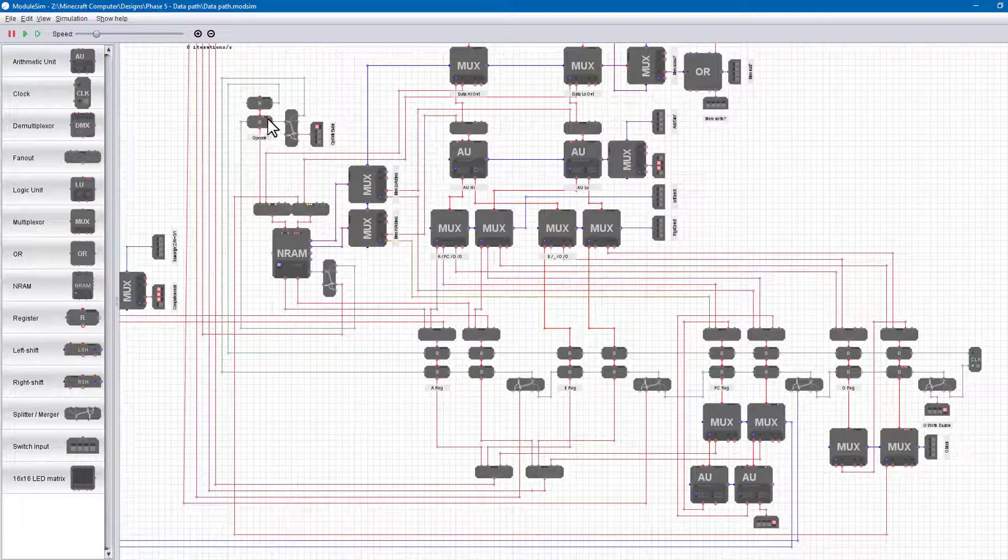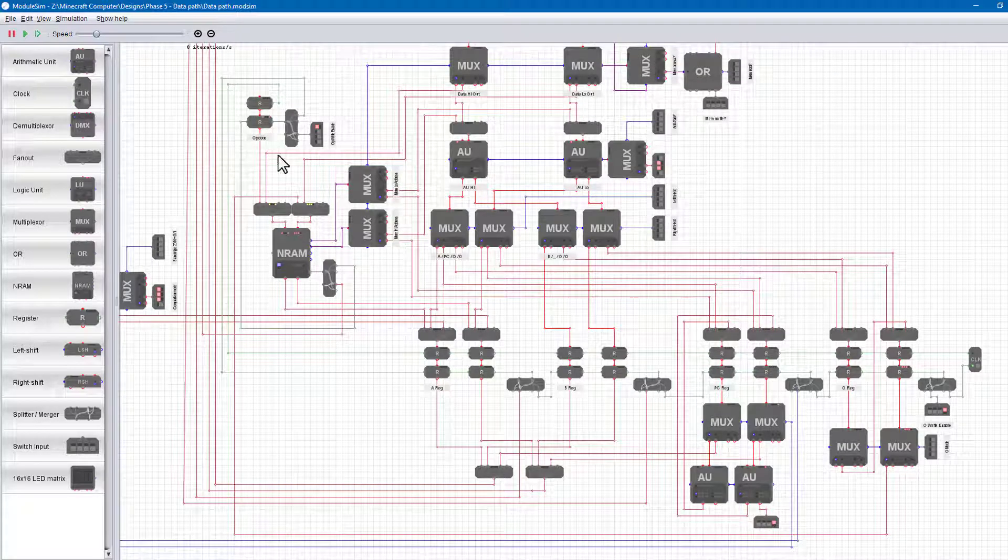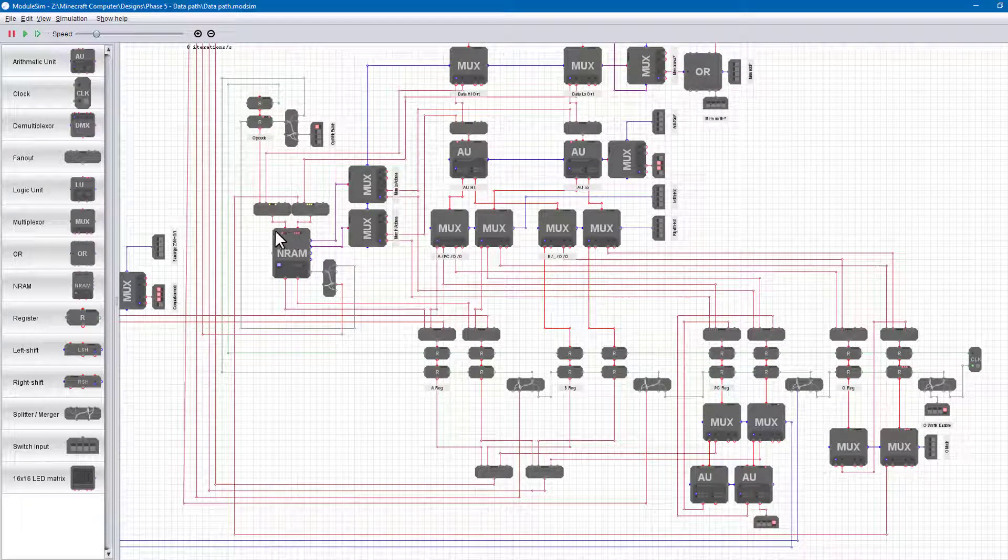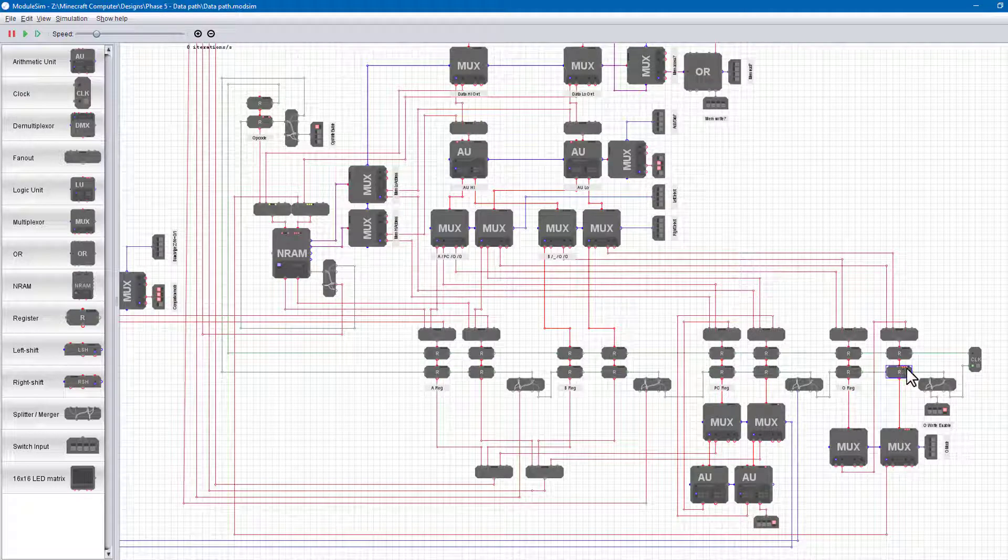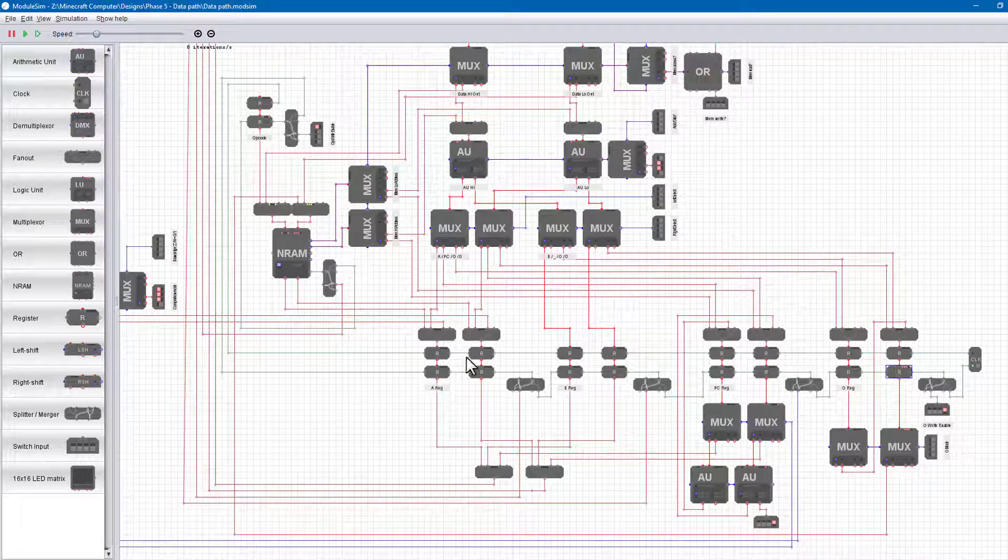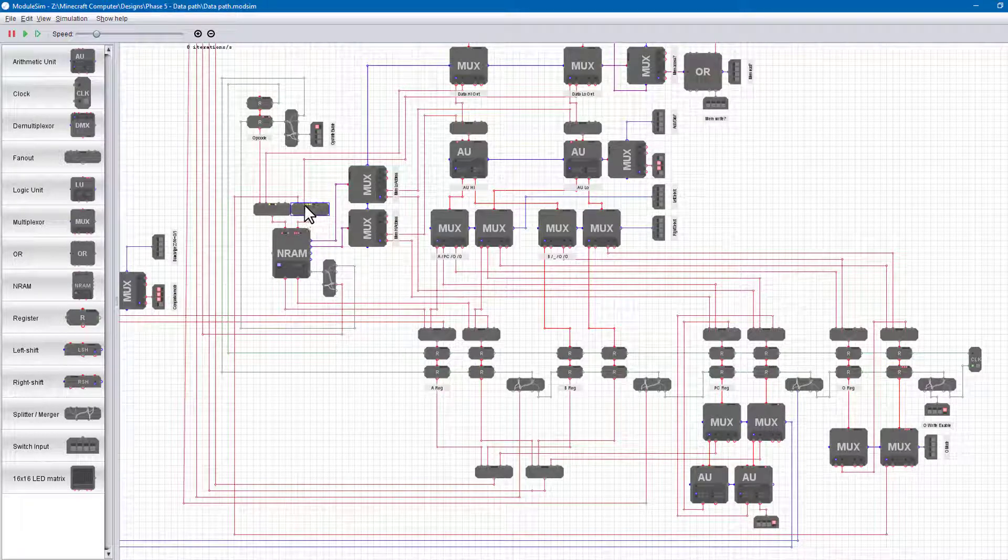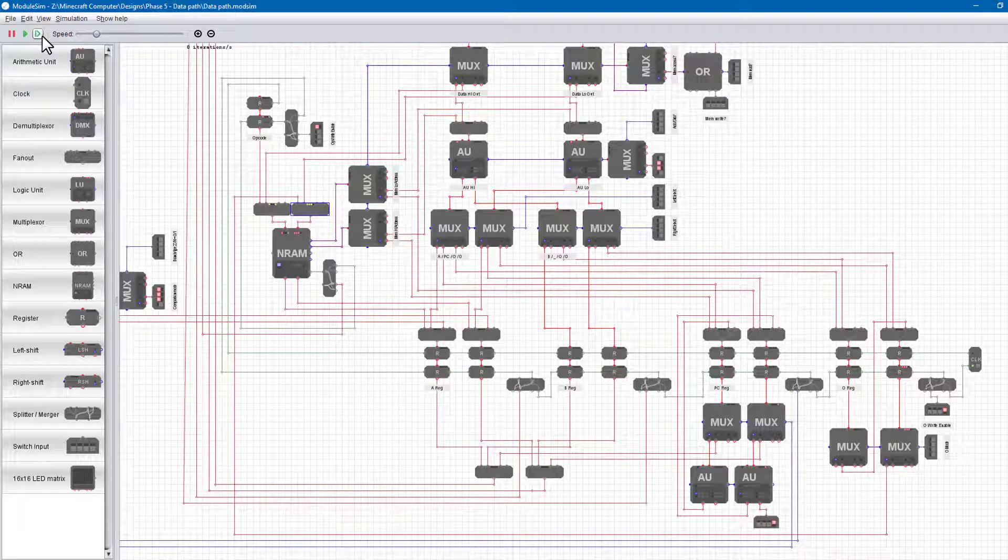Now we're ready to step the clock and see what happens. Normally, four clicks would get us all the way through one clock cycle. But for just the first cycle here, we need six clicks. This is just because of the way we've wired up the clock. We can now see the opcode has been correctly loaded as well as the operand.